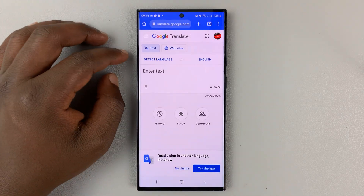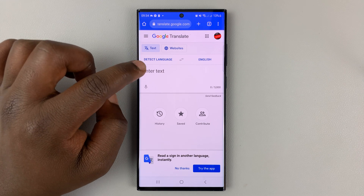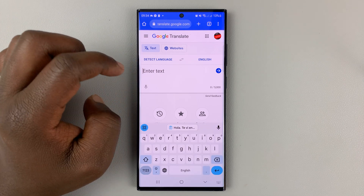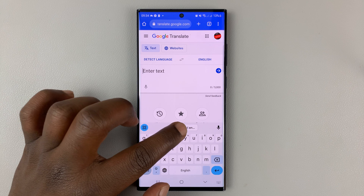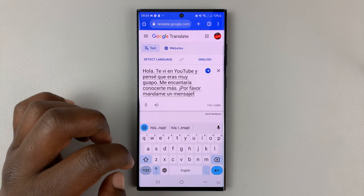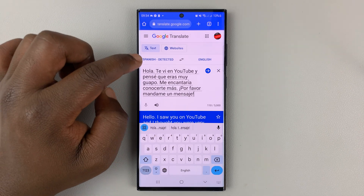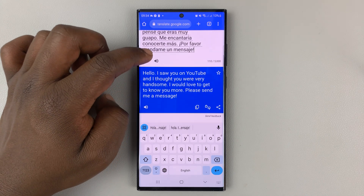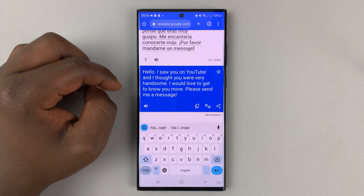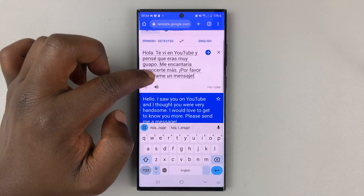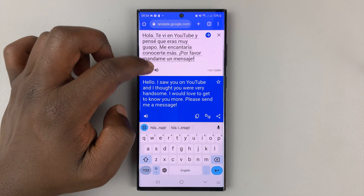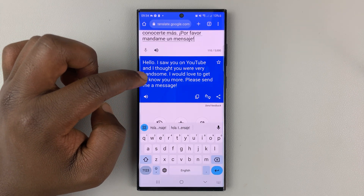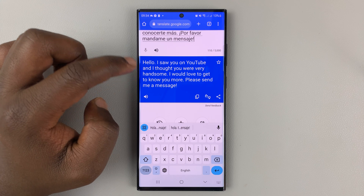Then once you get into Google Translate, as you can see, this is where you paste the text. So tap on 'enter text' and then paste that text. It's going to automatically detect the language, and at the bottom it's going to translate whatever you just pasted. So as you can see, this message from Messenger is now translated to English by default.